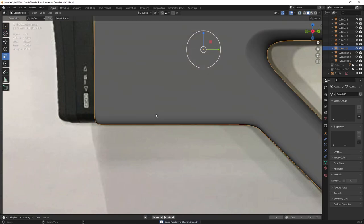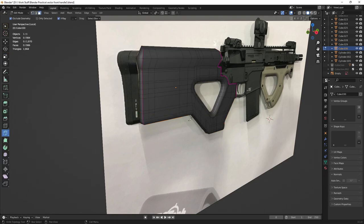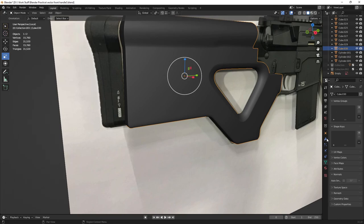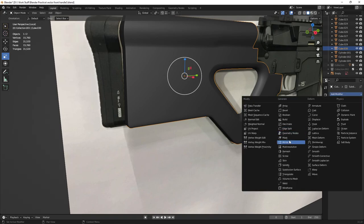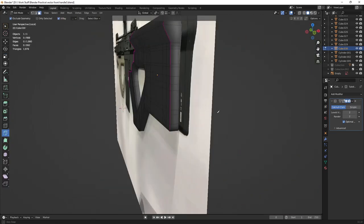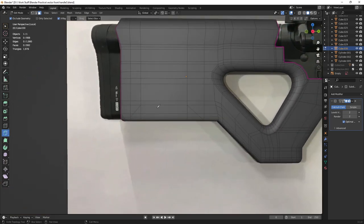Once that's done, exit X-ray mode with Alt+Z and head into Edit Mode to see what you've got. Head over to the modifier properties and add a Mirror modifier — mirror this to the other side to save time. Go ahead and apply it, and now you have the geometry mirrored. Then head into face mode by pressing 3.